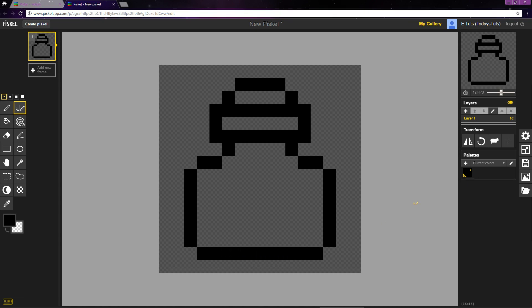So, there we have it. This is the outline to our potion. In the next video, we'll continue learning the Piskel interface and start shading the potion in.